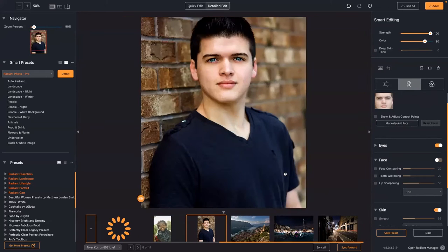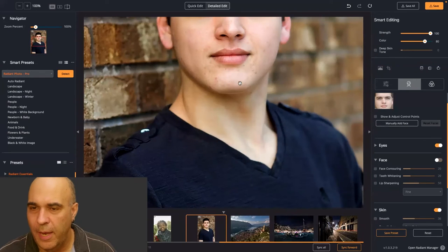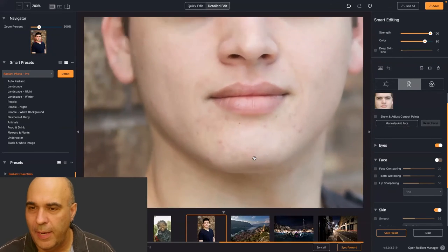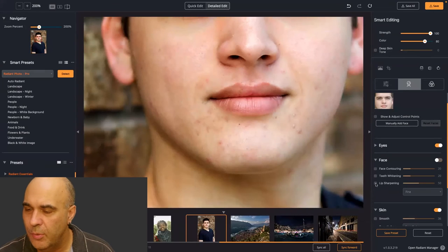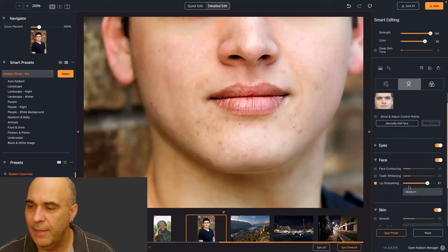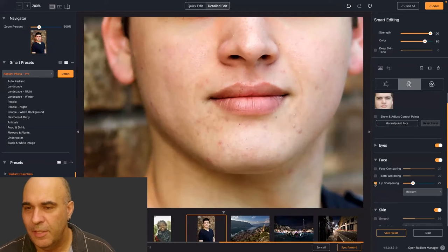Let's zoom into the lips and bring out a little texture with lip sharpening. You can see there are different strengths. A little bit of lip sharpening is quite nice just to bring it back.